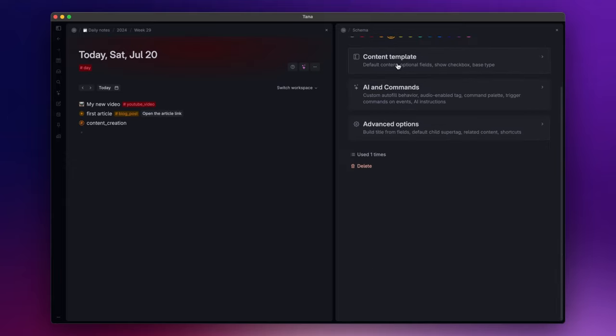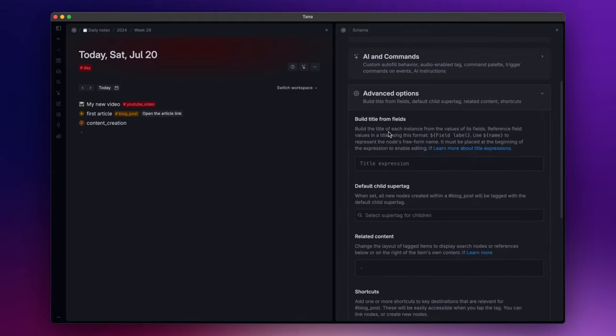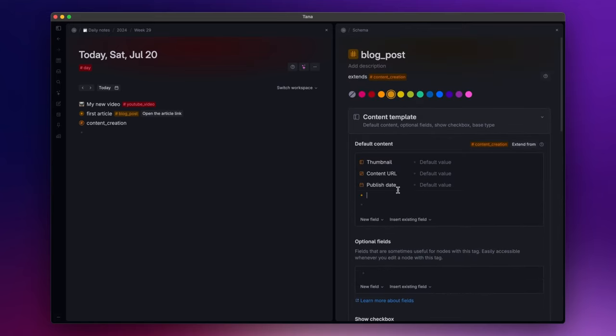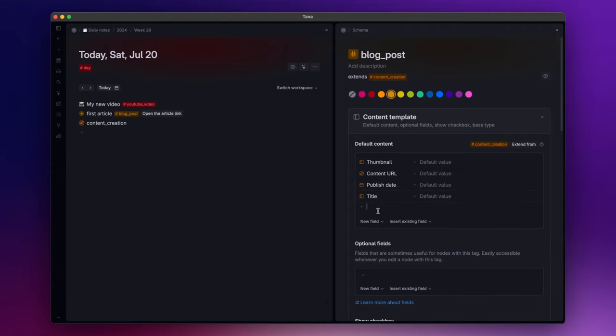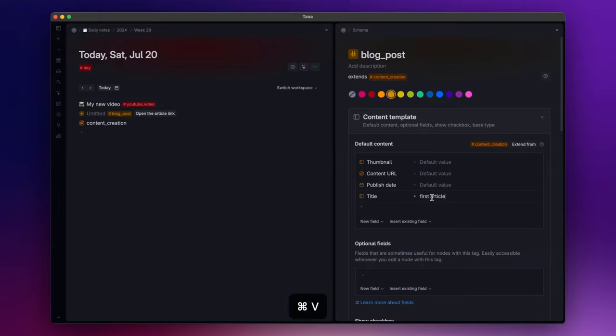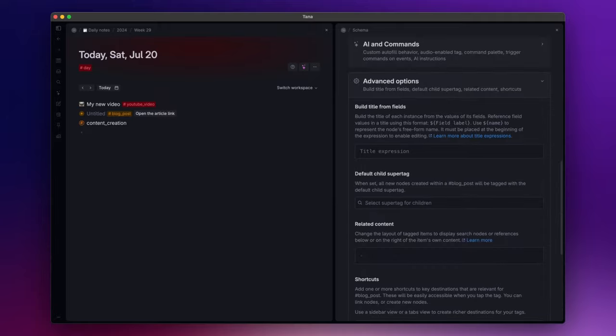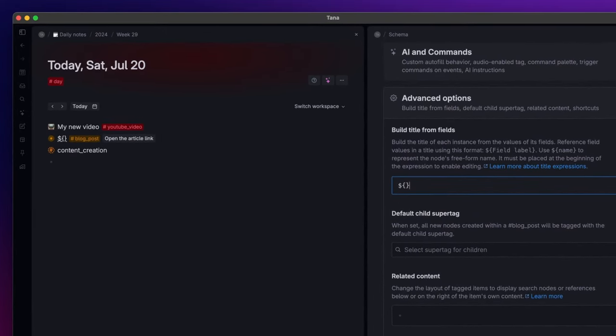Lastly, we have the advanced options settings. Here you have the possibility to build the title of the node using the values stored inside the super tag fields. Just for example, let's add a title field. Cut the text from our node and paste it inside the field. Now, if I want to use the value stored inside the title field, I just need to write the dollar sign and the name of the field inside curly brackets.